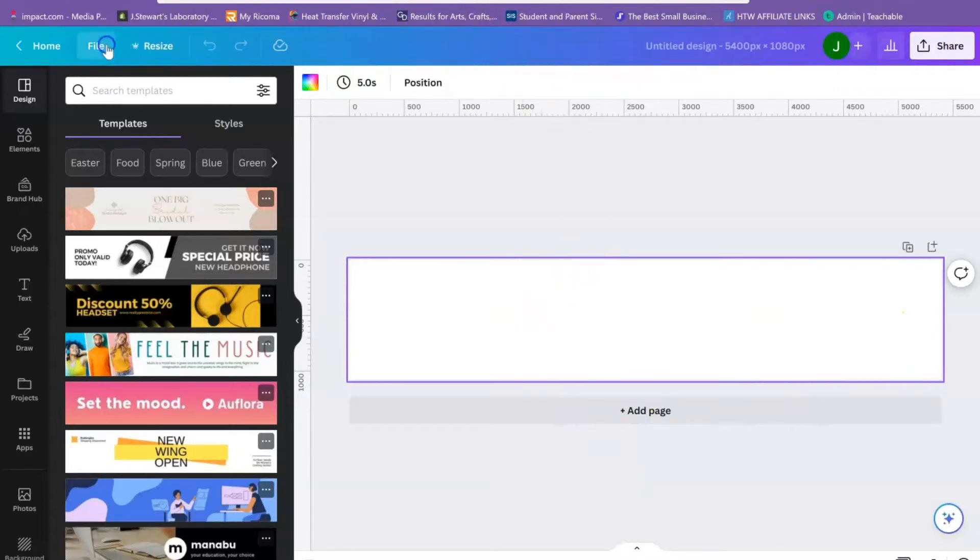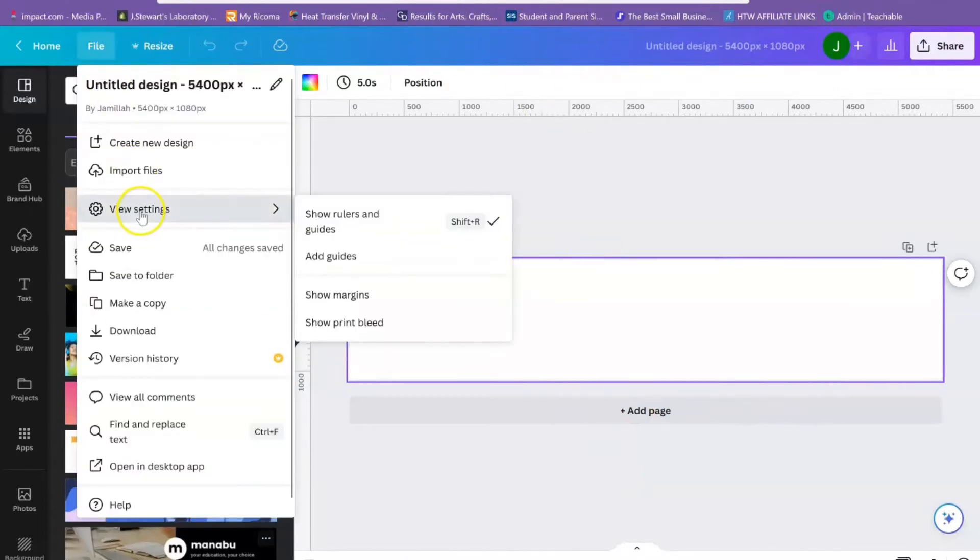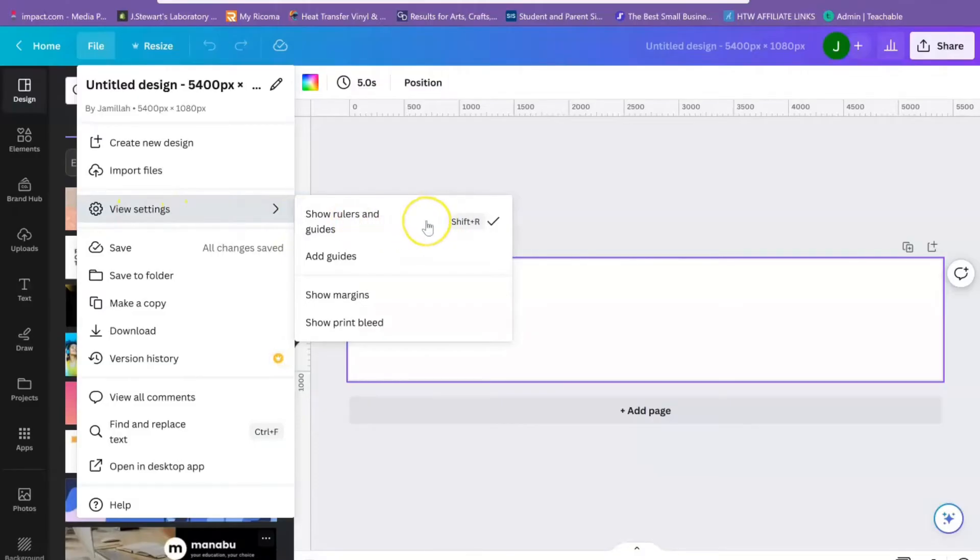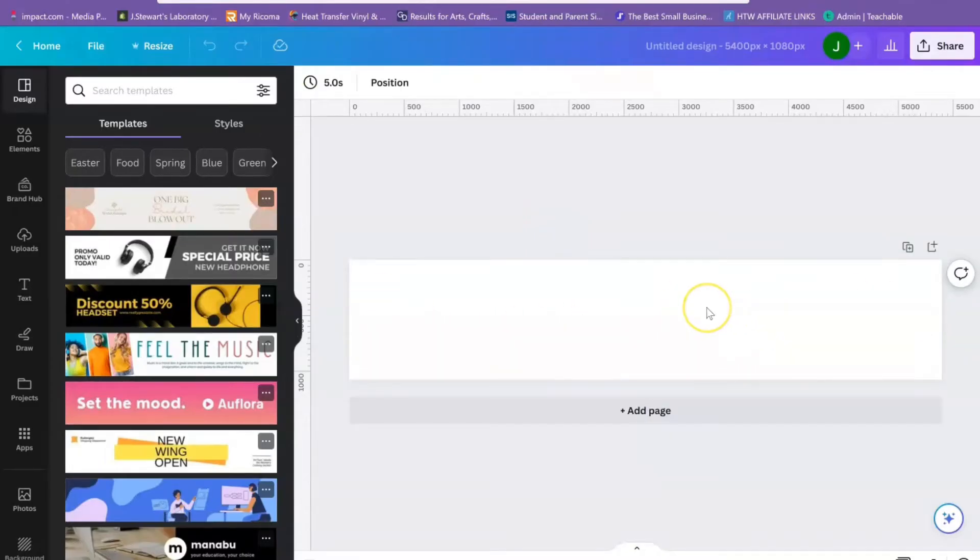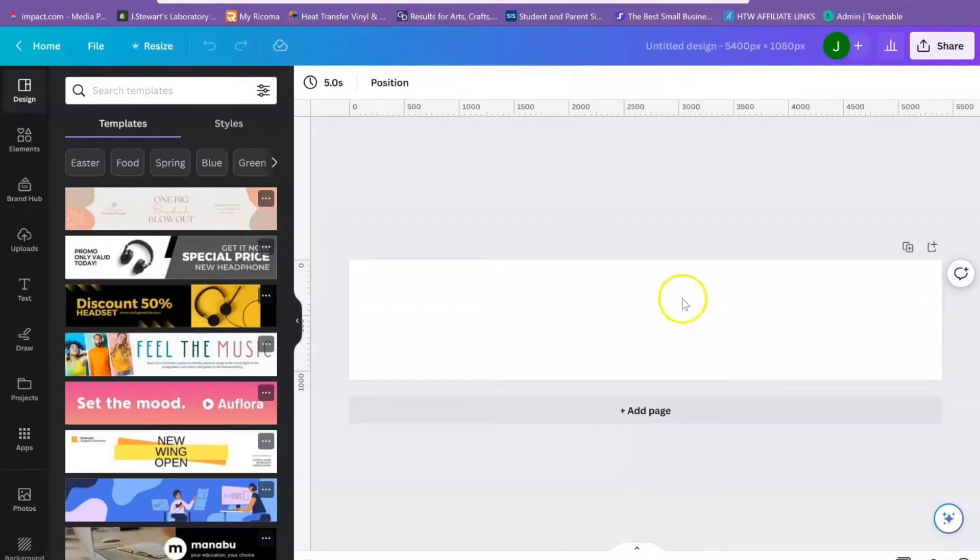All right, so now that we have this, we're going to go ahead over to File and View Settings, and we need your Show Guides and Rulers to be on. We have this one big long thing but we need to be able to split it up for designing purposes.